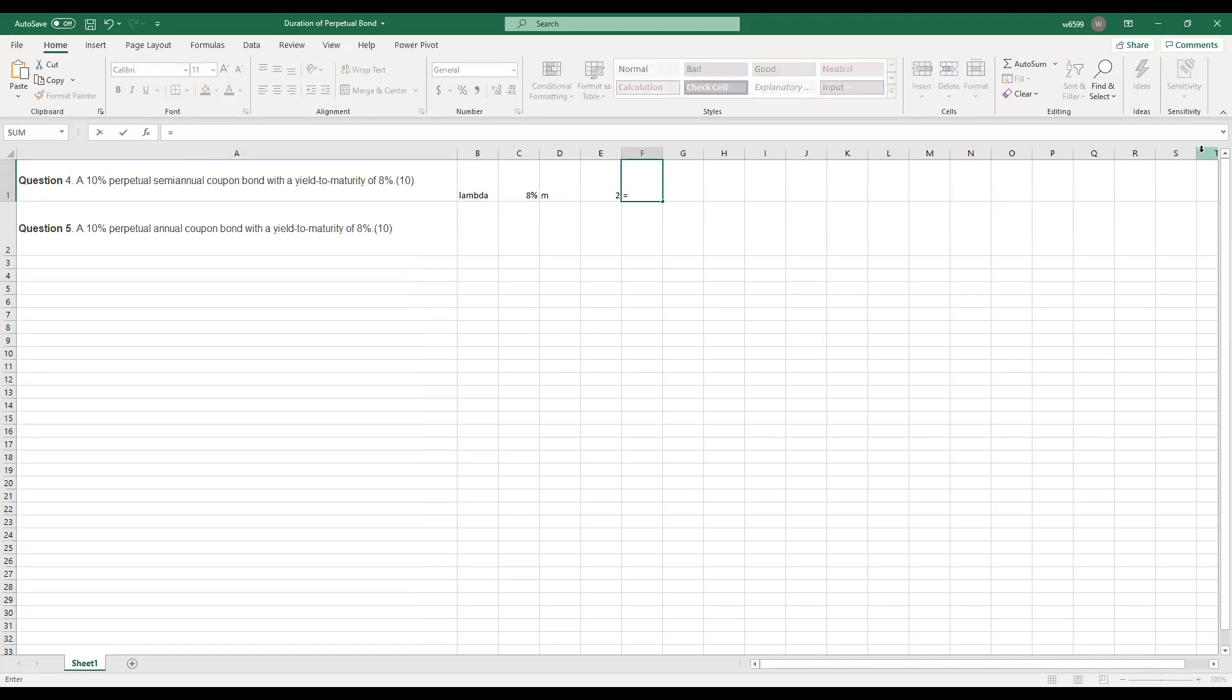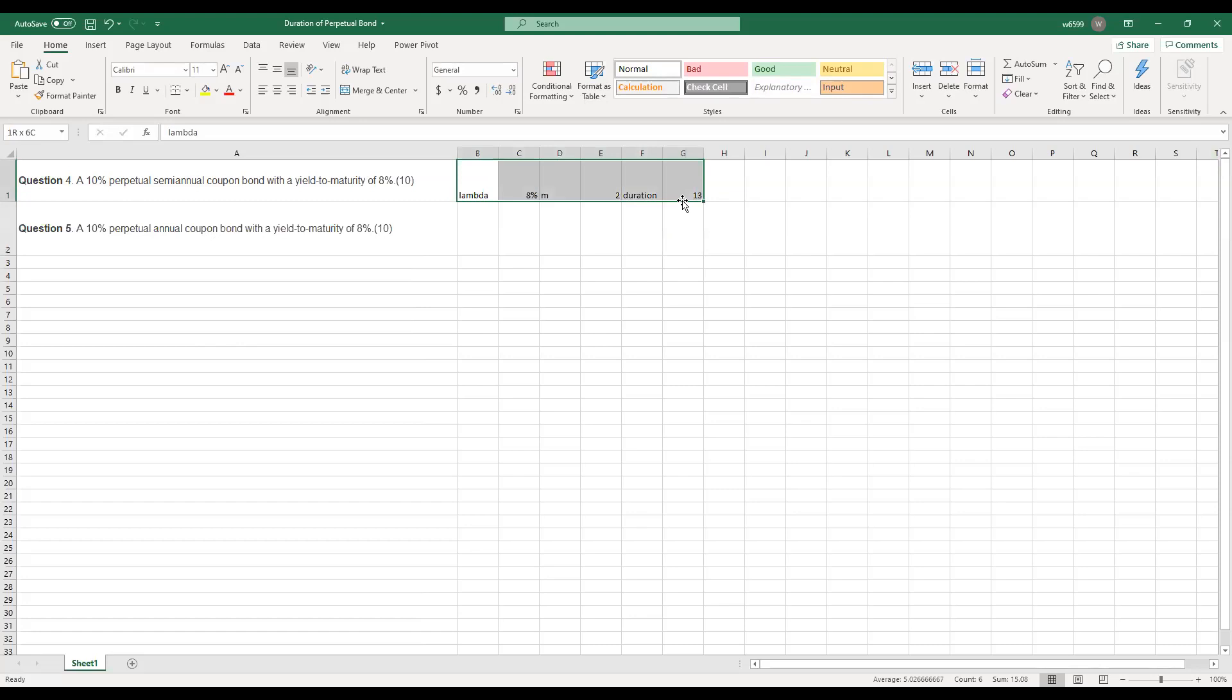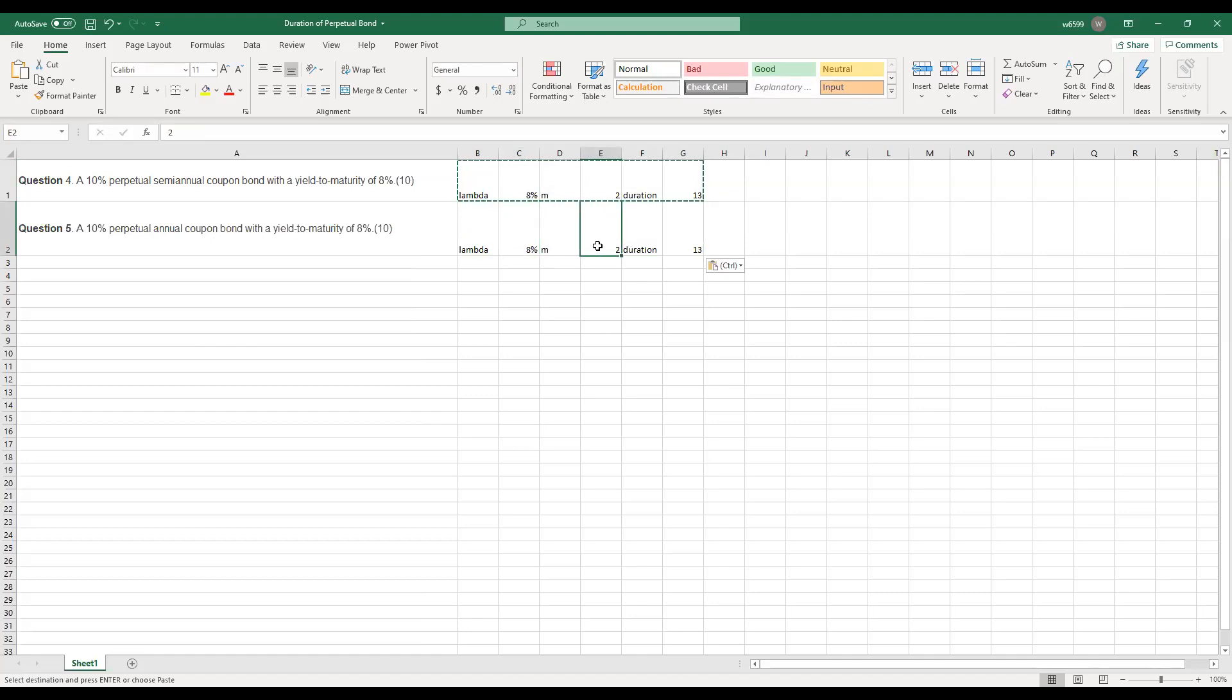Then the duration of this perpetual semi-annual coupon bond is 1 plus lambda divided by m, finally divided by lambda again together. So that's 13. And for this 10% perpetual annual coupon payment, lambda is 8%. However, the compounding frequency is 1 because it's an annual coupon bond. And the duration is 13.5.